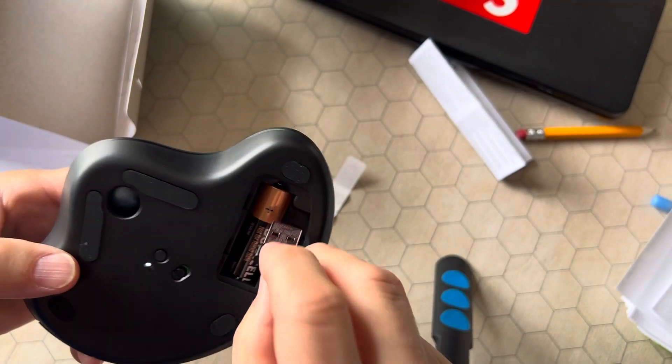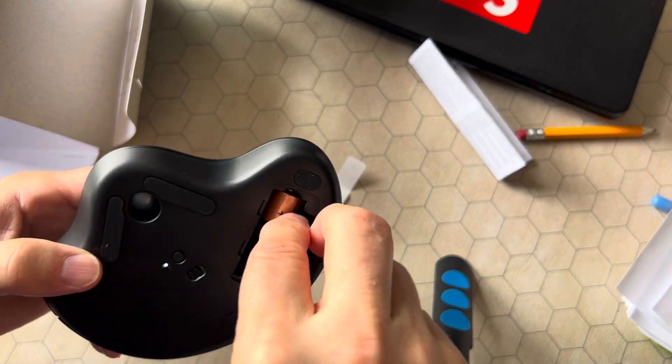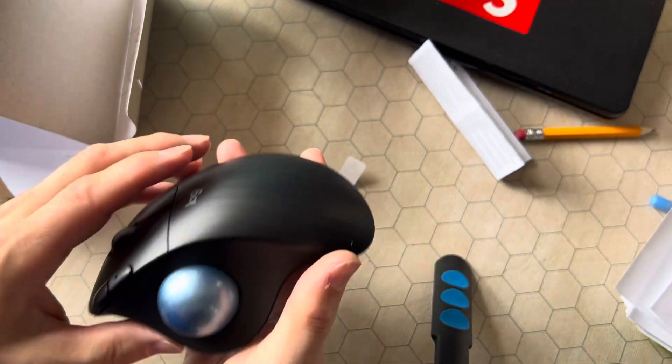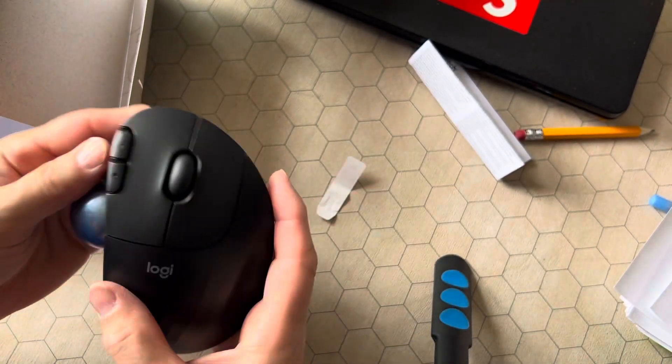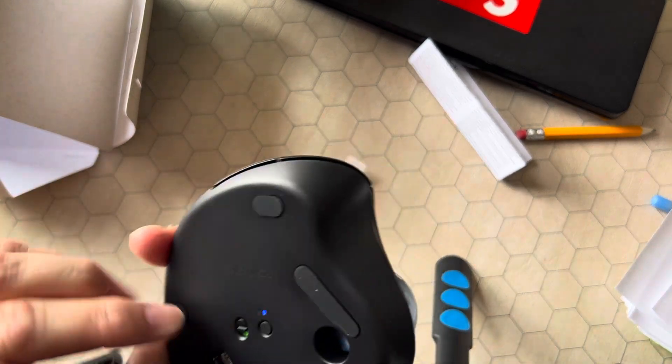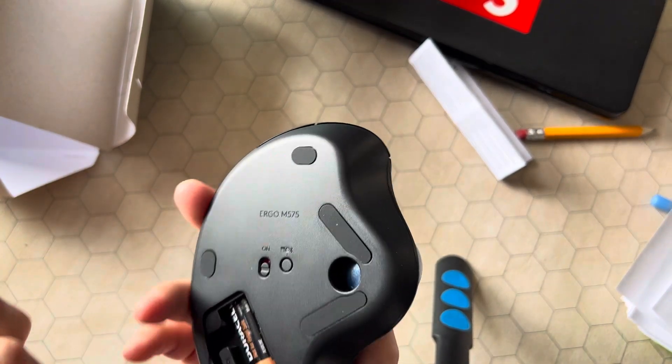Oh, there's writing on the back, cool. And then you're ready to rock and roll. So we hit this power switch.